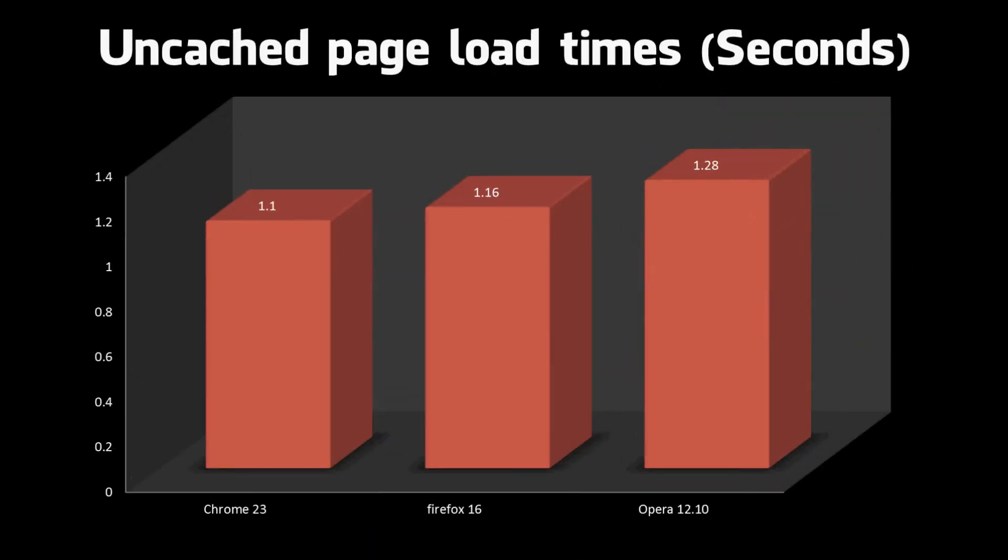This is uncached page load times in seconds, so basically if you've never been on a website before this is how fast on average it would take to load it in seconds. We can see that Chrome gets the fastest and Opera is the slowest, but again real world it's not much difference. It's less than 2 tenths of a second between the fastest and the slowest.